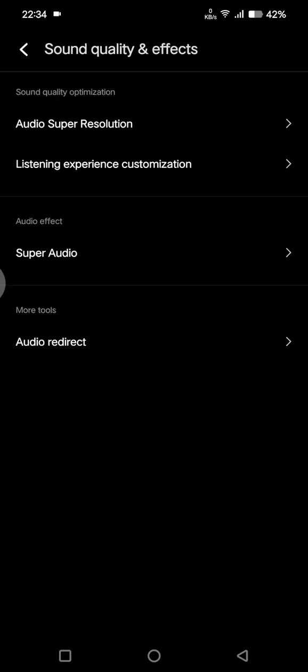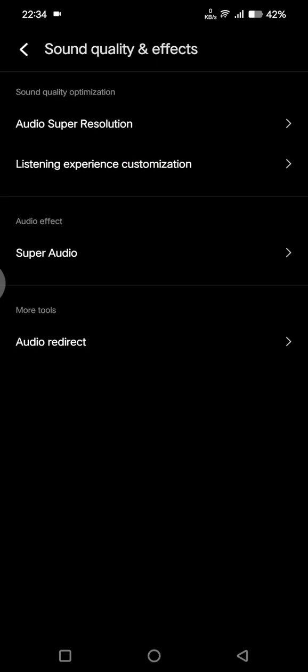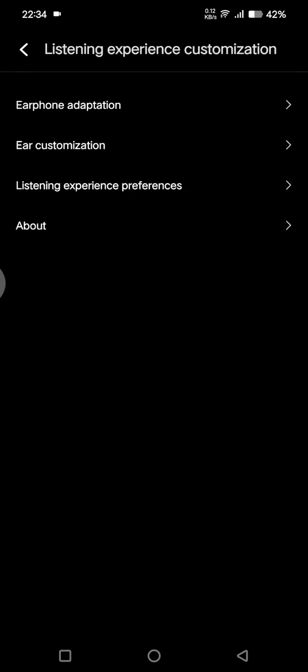Here you'll find the Listening Experience Customization. Just tap on that and there are three listening experiences that you can set. The first one is Earphone Adaptation, the second one is Ear Customization, and third is Listening Experience Preferences.